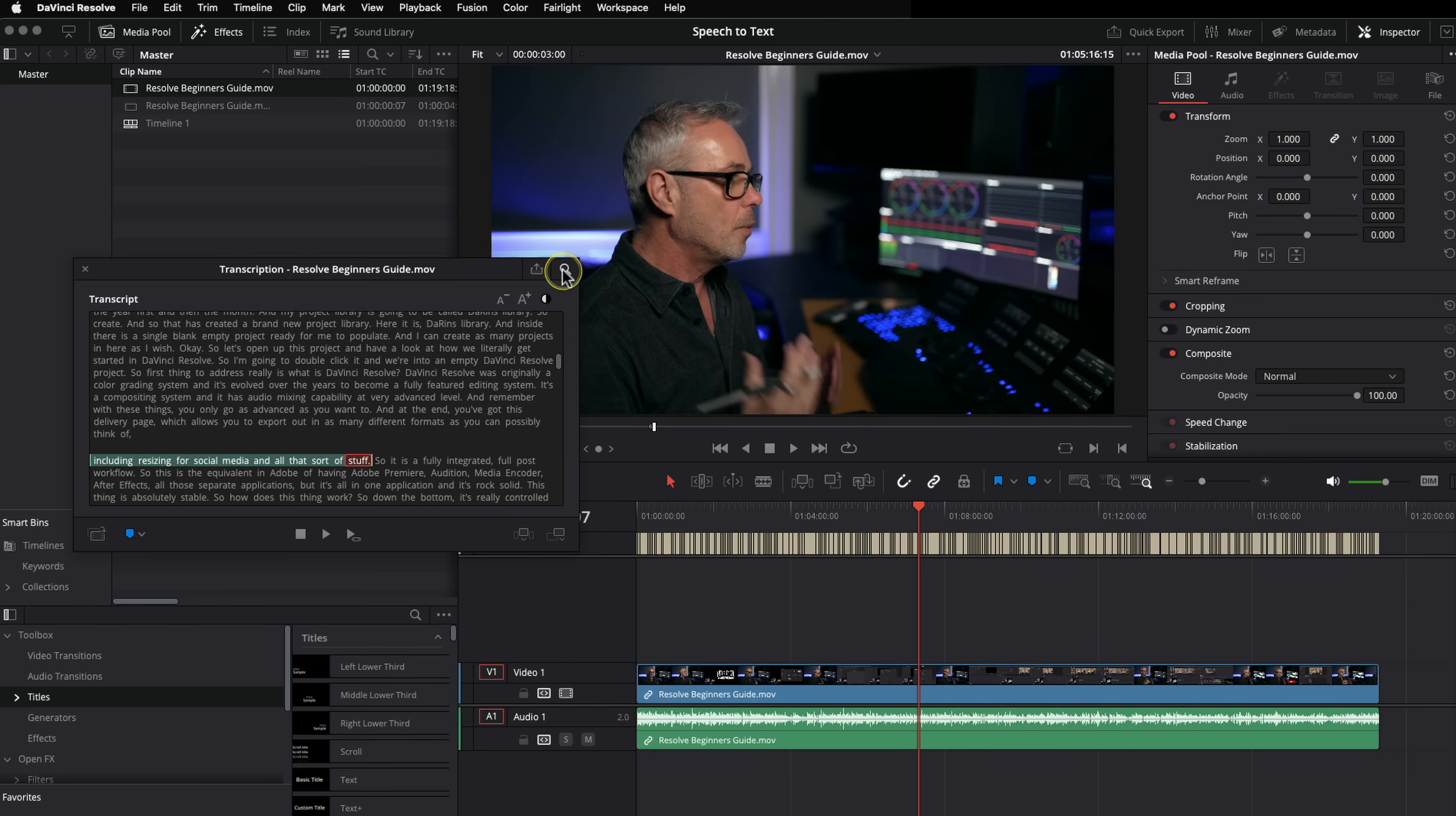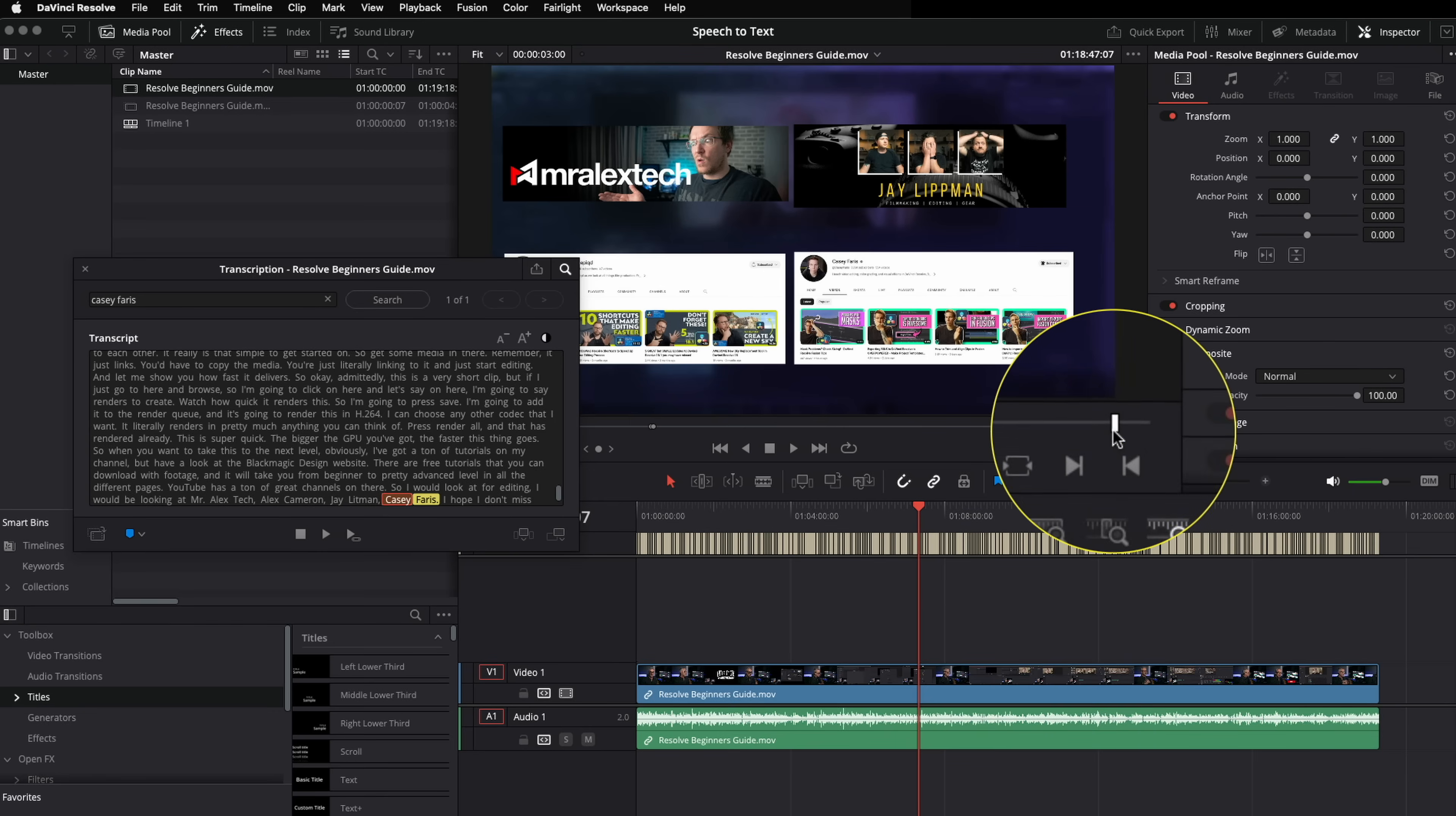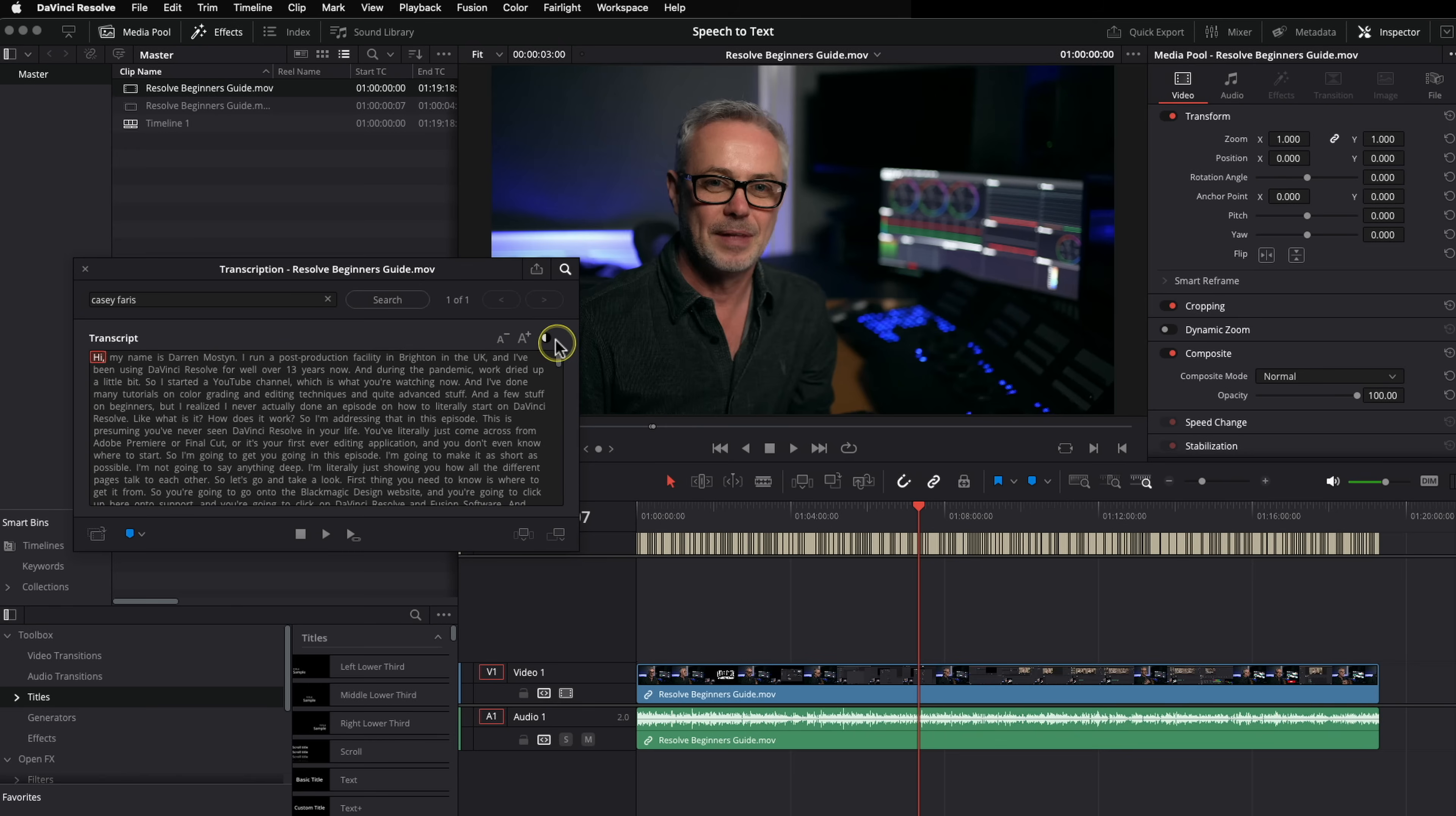So the other thing I can do is search for words. So I search in here, I mentioned Casey Farris in this episode. So let's just find where that is. I'm gonna press search. And there it is. And it's marked it up for me ready to go. So you can change the size and all that sort of stuff as well.